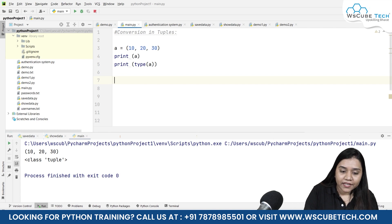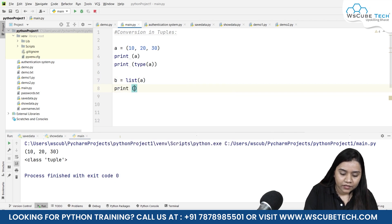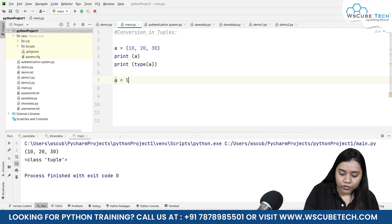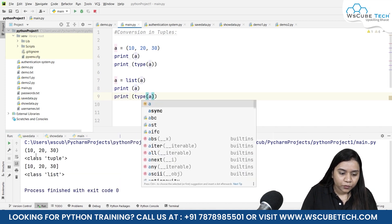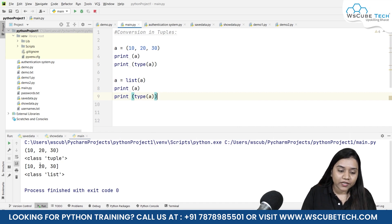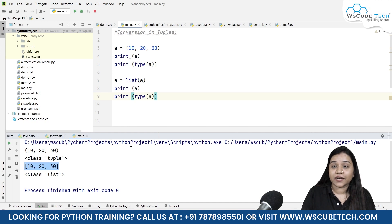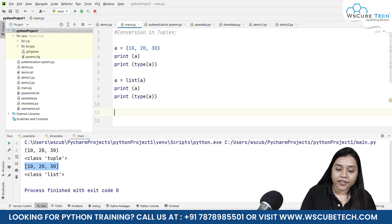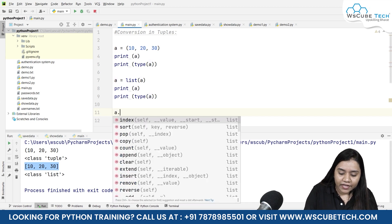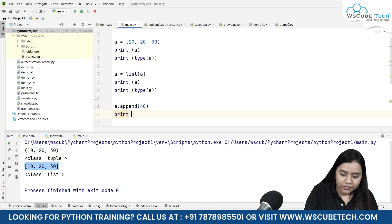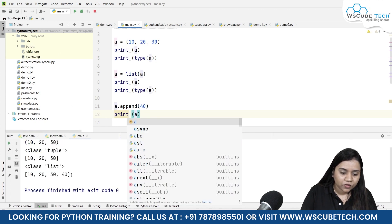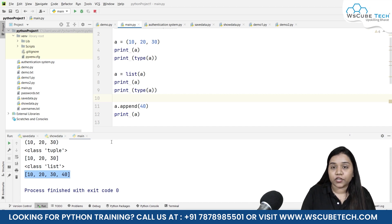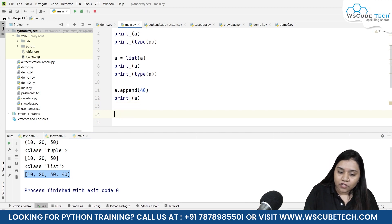How it can be done — let's have a look. I'm creating a variable b, where b equals list(a). If I print b and also print the type of it and run, we see it was previously a tuple. After conversion into a list, we get it in square brackets and it tells us it belongs to the class of list. Now we can apply any list method. Suppose I want to add 40 — I write a.append(40), and after printing and running, we can see the list now has 10, 20, 30, 40 — four elements. 40 has been added.